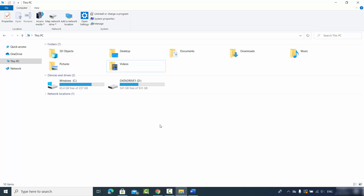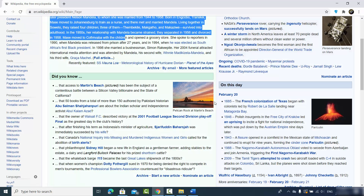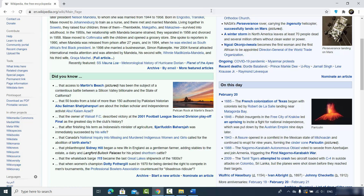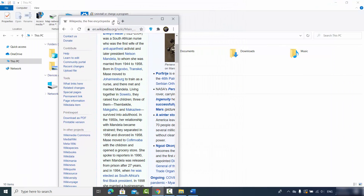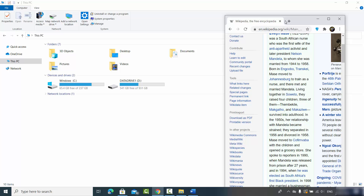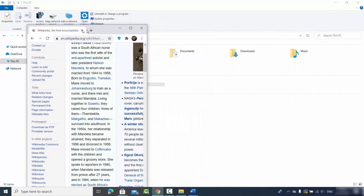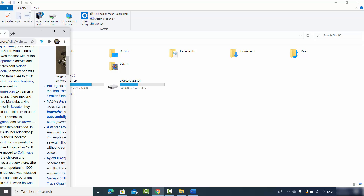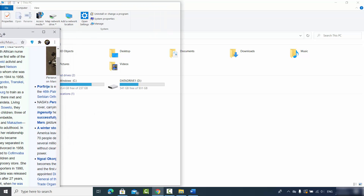To split these apps on my Windows 10 screen, I just need to open the app I want to split, then go to the top bar of that app, select it, and drag it to the left or right side of my screen. I'll drag it to the left until my mouse disappears and I see the snap shape.